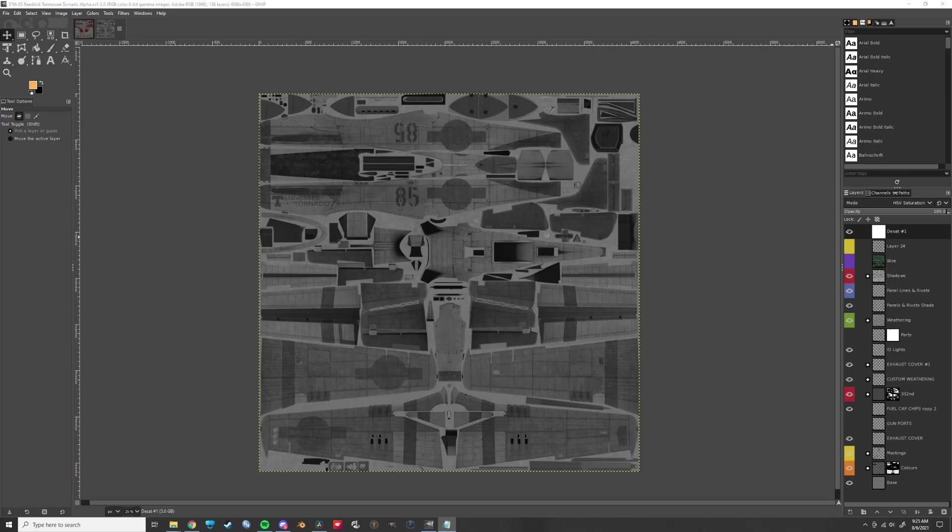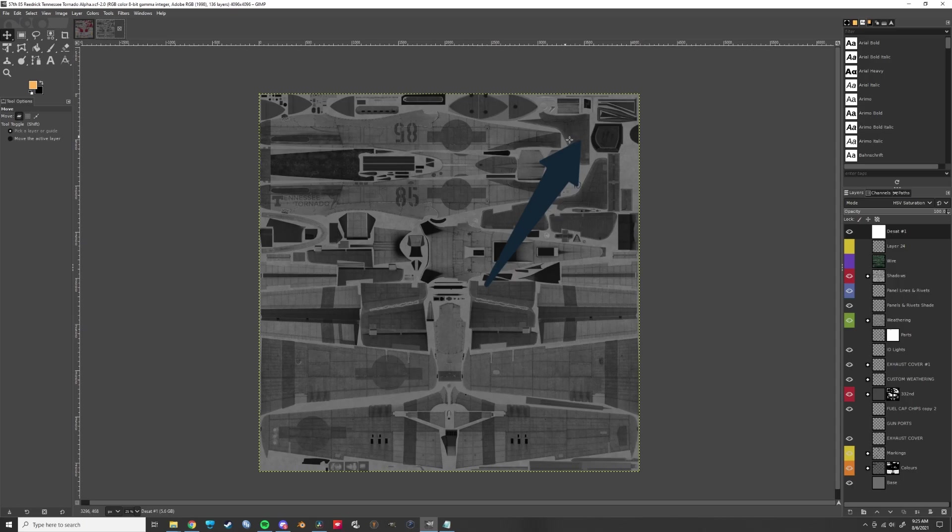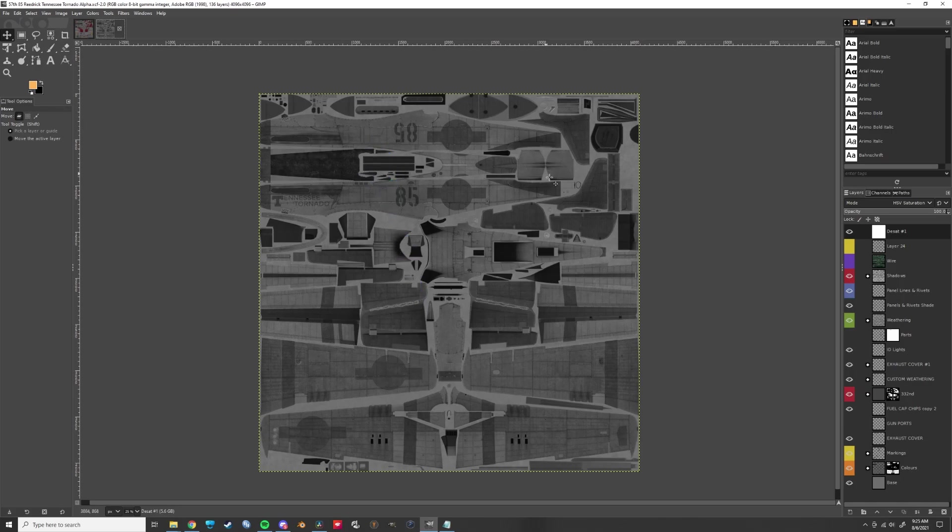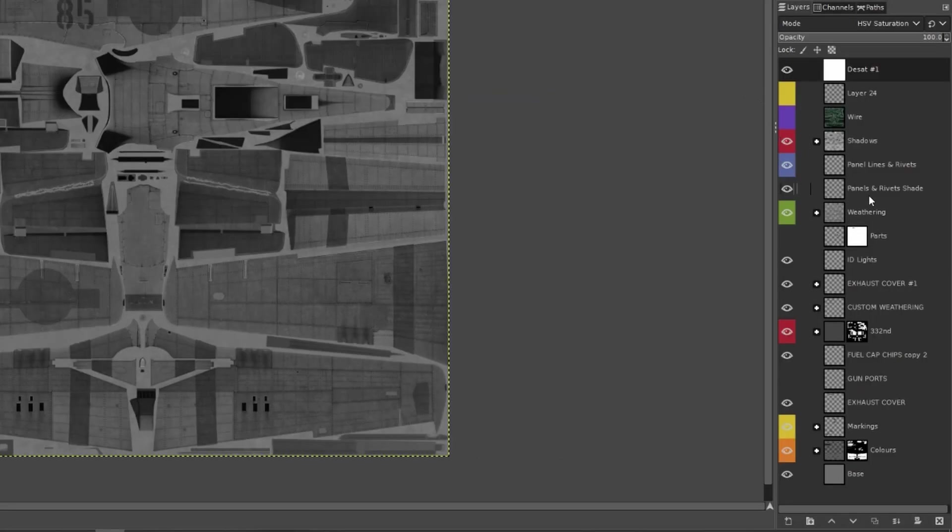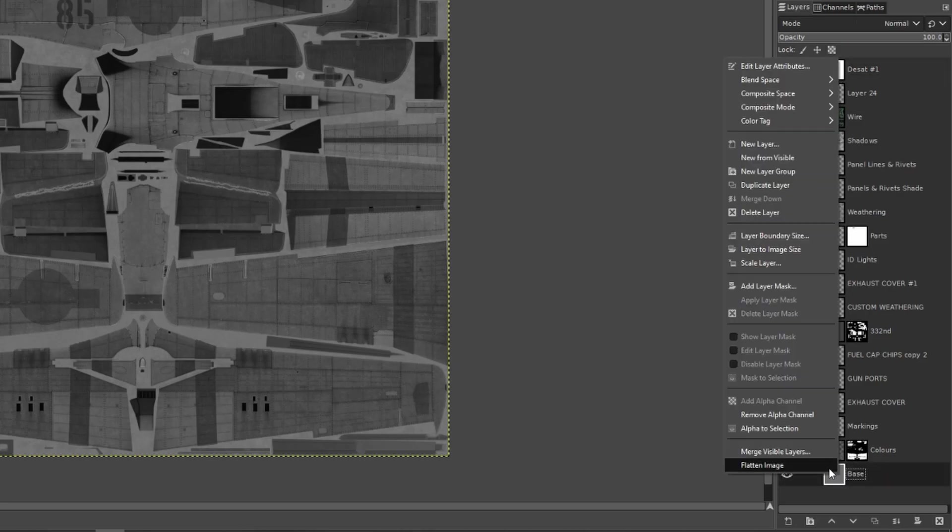First, open the color file and alpha file in GIMP. Let's look at the alpha file first. Remember with IL-2 alpha files, darker colors represent duller areas and lighter colors represent shinier areas. Once the alpha layer is set up just how you like it, smash the whole thing together like so.